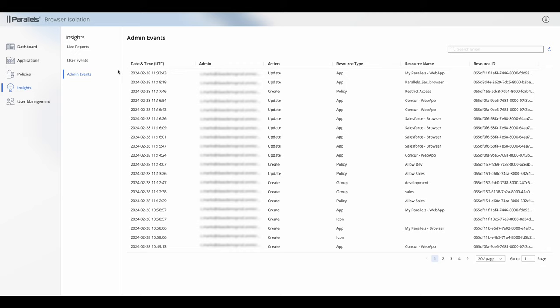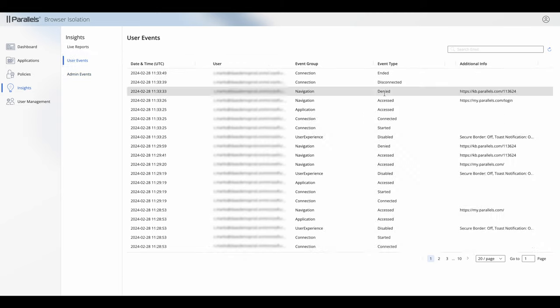And then you've got admin events. This is an audit of all of the administrator events that have happened in the console that you're looking at. But let's just go back to user events.